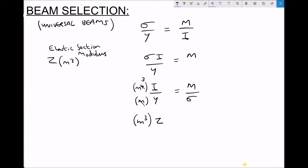The way we calculate the required elastic section modulus for a beam is by dividing the bending moment acting on the beam by sigma. So we can calculate an ideal value for z, and using British standard tables we can select a beam with an elastic section modulus slightly higher than our requirements, just to incorporate a small safety factor.